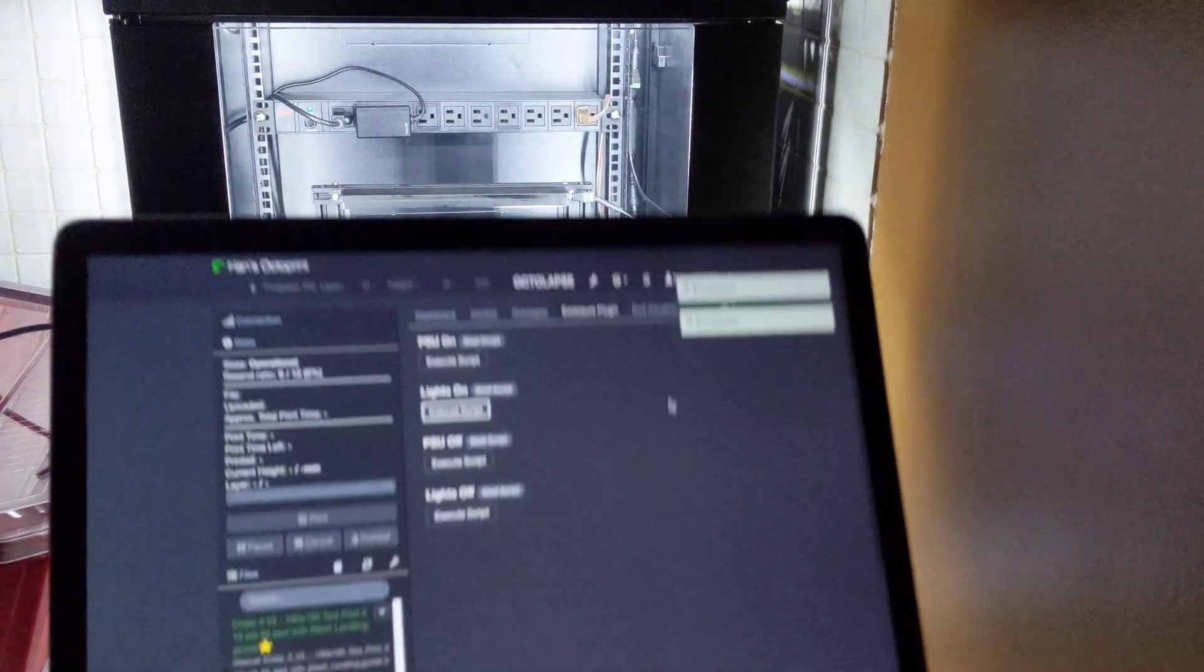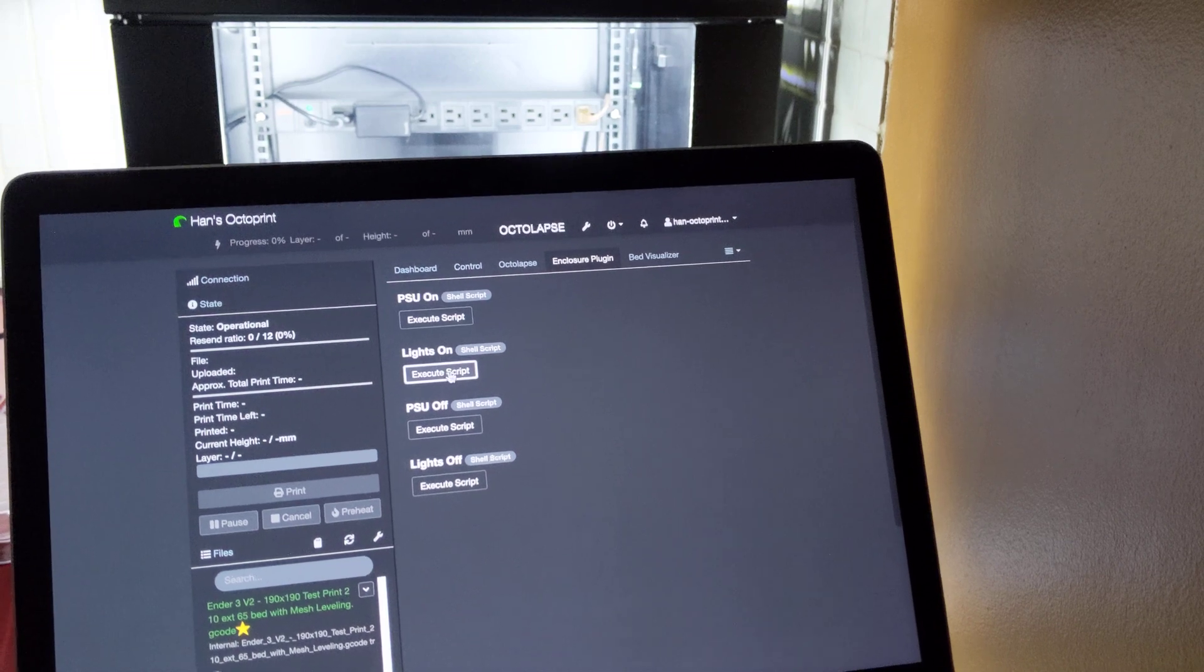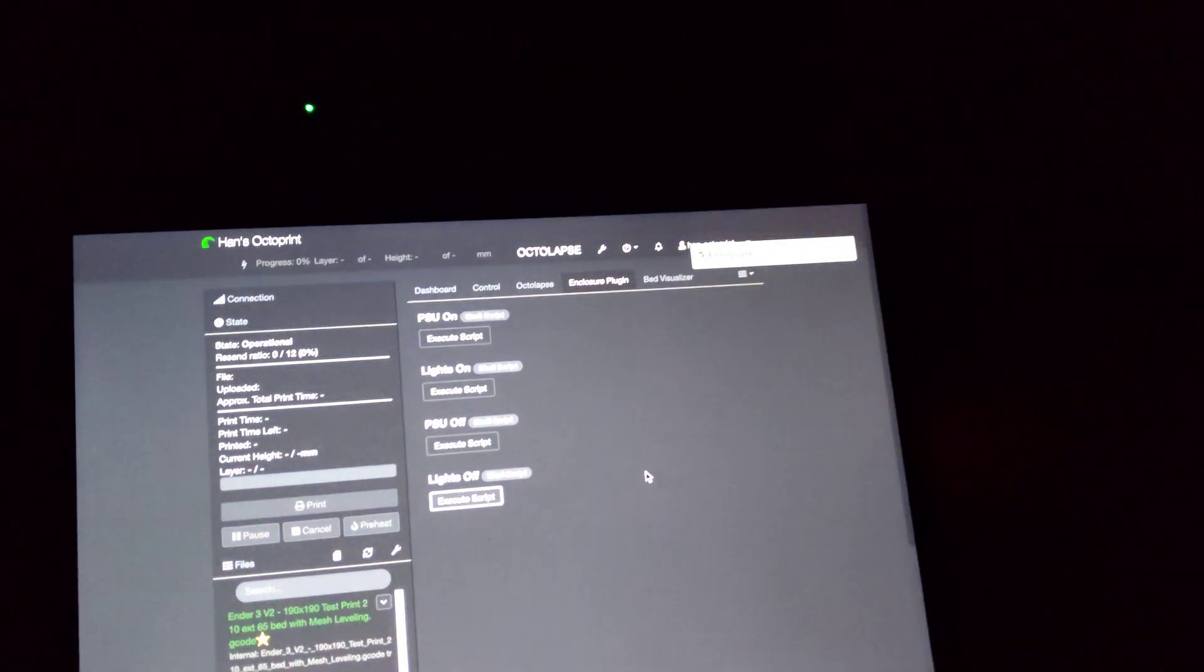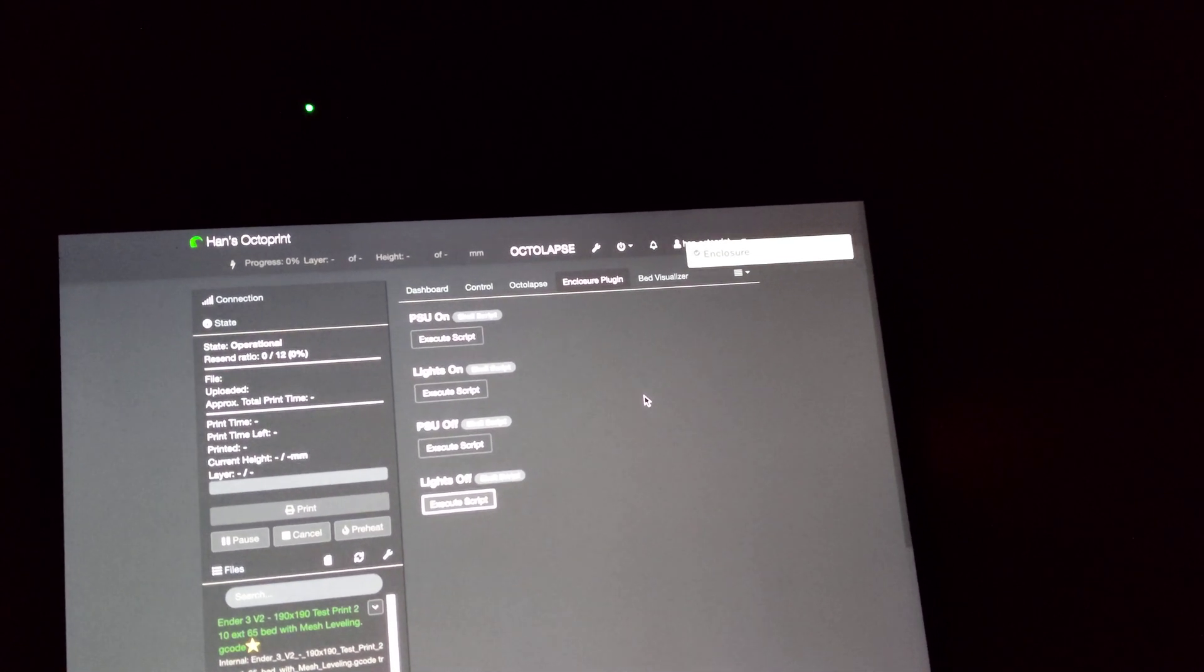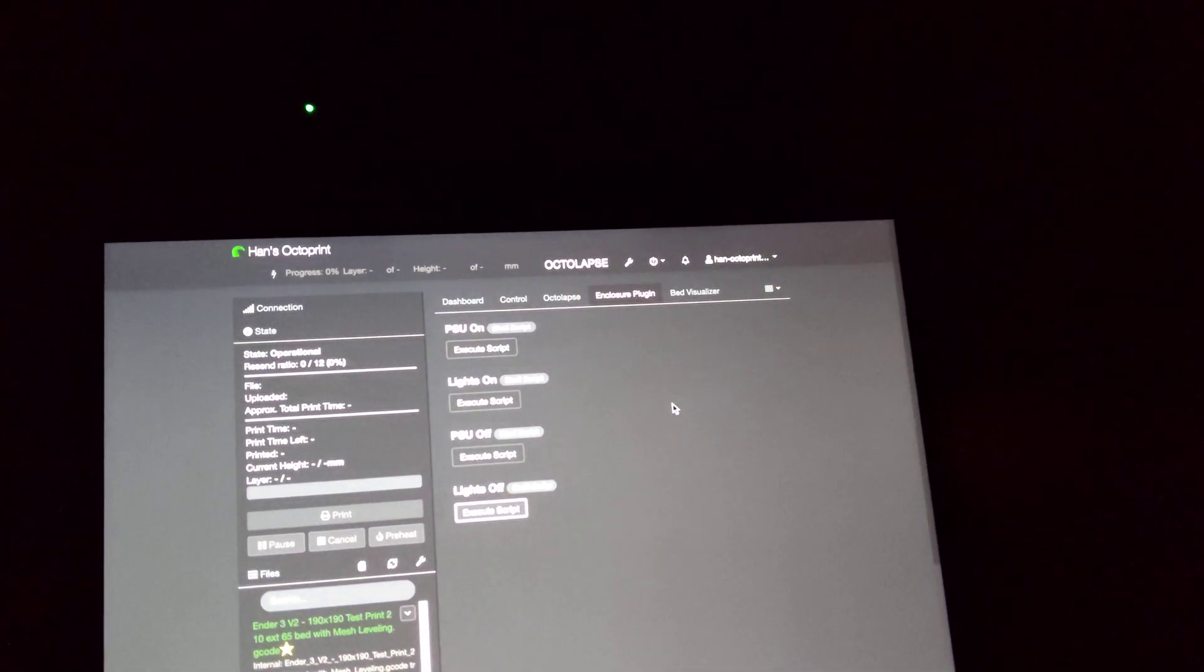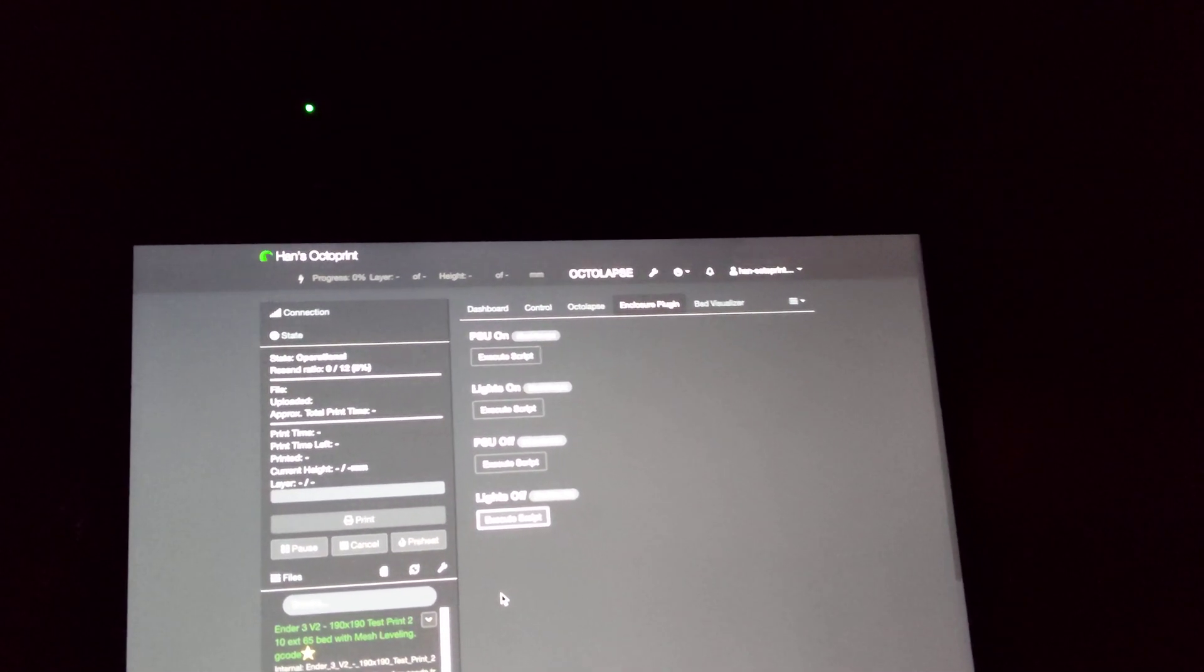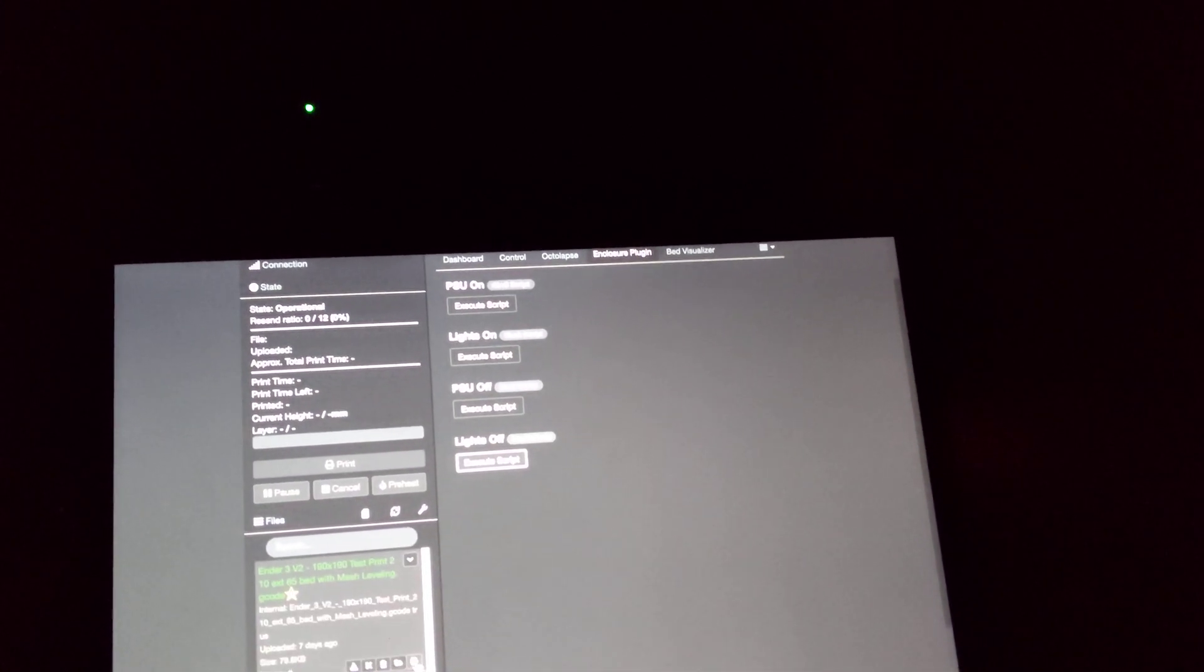And likewise, these can be toggles on and off, or they can be explicitly on or off. And more importantly, using PSU Control, another plugin, I should be able to start the PSU and the lighting with a job. So let's try that.